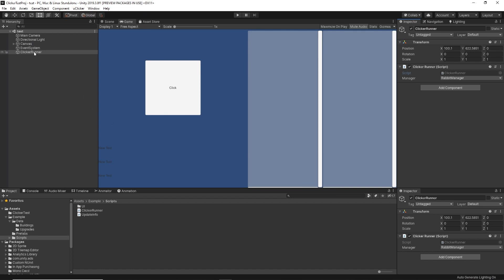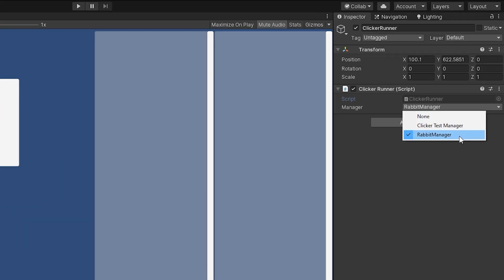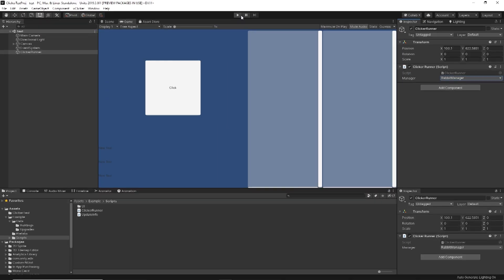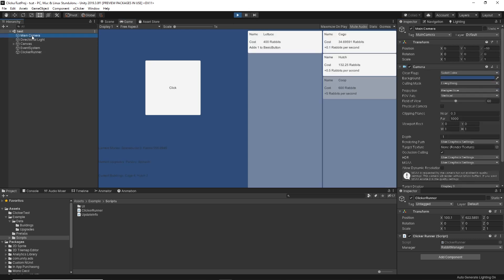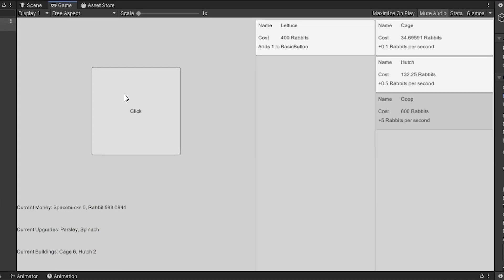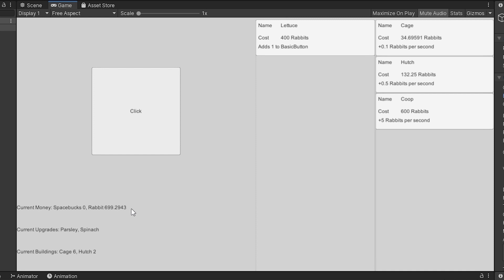When we have our ClickerRunner MonoBehaviour attached to a blank game object in the scene, we can select a ScriptableObject asset — in this case the rabbit manager for the demo. There's also a clicker test manager I created during my first test without the example content. Let's start by just running the game. I also just hate this blue background, so let's get a nice white so we can see the text.